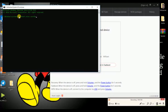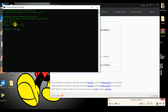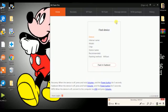Typing 'fastboot erase userdata' will wipe the user data that was flashed when you flashed the MIUI ROM. If you haven't flashed user data previously, no problem — but if you have, you need to type this command. After typing it, it will show 'Erasing user data' and then 'Finished'. Once done, close this window.